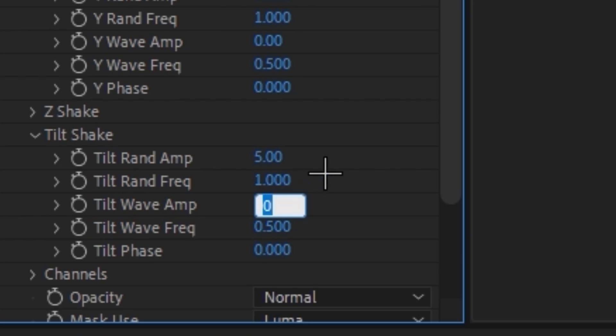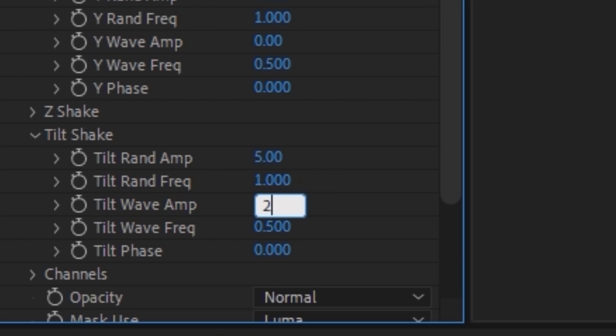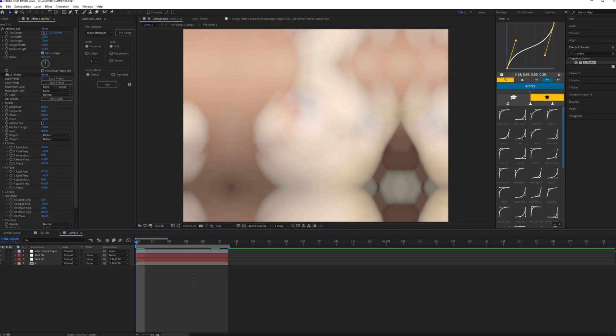Now all these settings would vary depending on how your clip is, how long or how short your clip is. I'm just doing this based on my clip. When you do that, you want to keyframe your amplitude at the beginning of your clip.